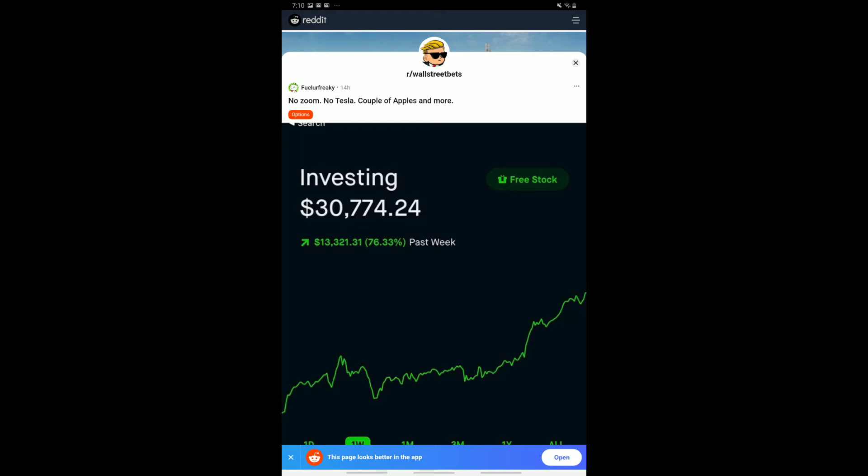Basically, this person has made $13,000 in one week, apparently started off with around $20,000 or even $18,000. Now they've got about $30,000, $30,774, and $0.24. Very nice rise towards the end of this week. So this person clearly might have invested in Tesla again. They are saying no Zoom, no Tesla, a couple of Apples, and more. So we can understand Apple is another stock. It split, and a lot of people got excited at that point. So that could have fueled this move. Again, this is 14 hours ago. So that would make some sense into the decision of why the stock has shot so high.